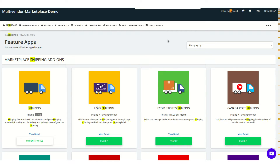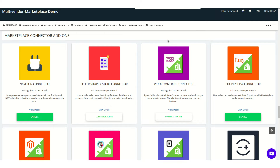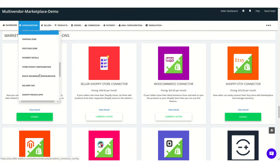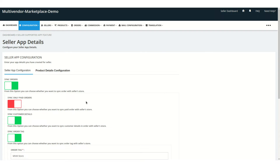Search for 'Shopify Seller Connect' — this one, the Seller Shopify Store Connector app — and enable it. We'd like to inform you that this app will cost around $40 per month, apart from the multi-vendor app that we're using. Once enabled, click on the configuration section, then go to Seller Supported App Configuration.